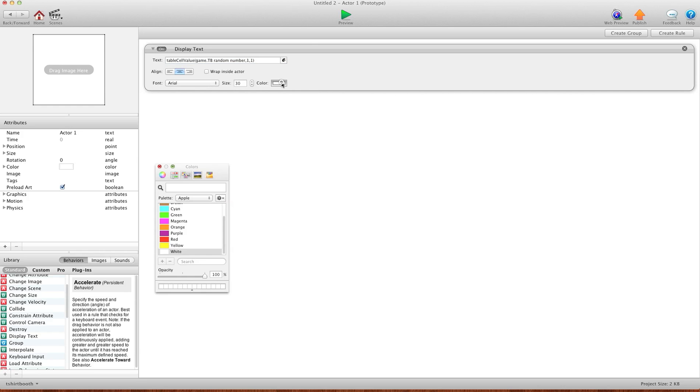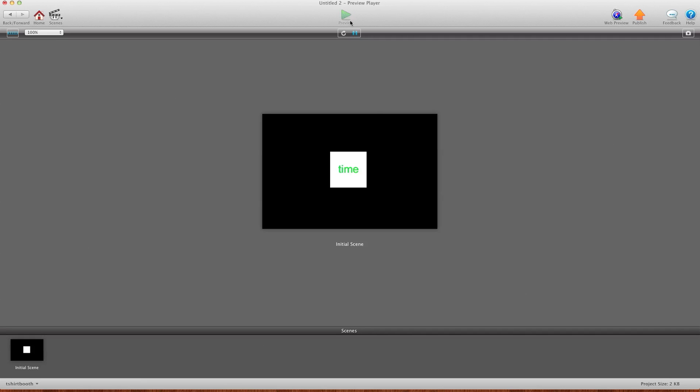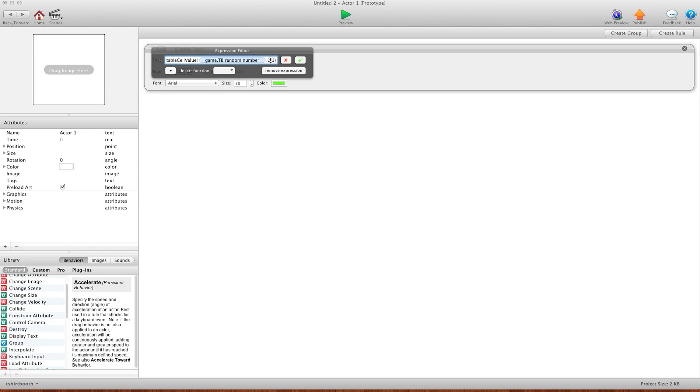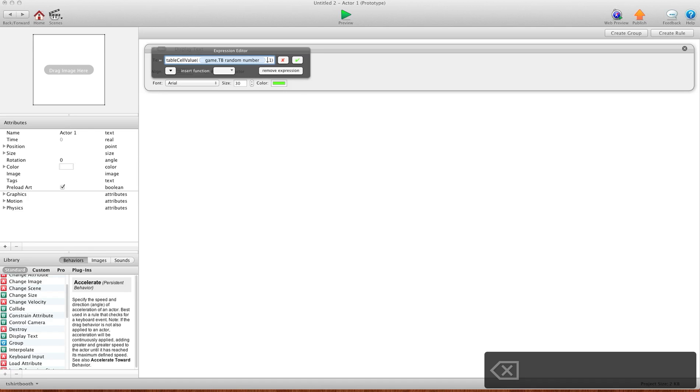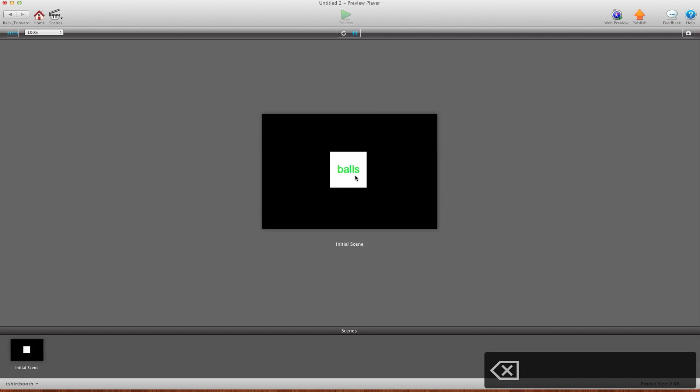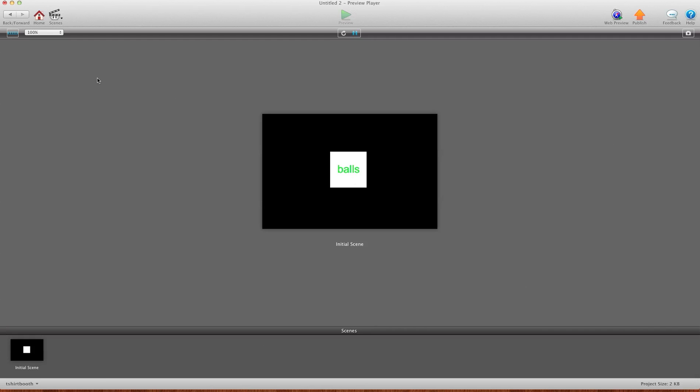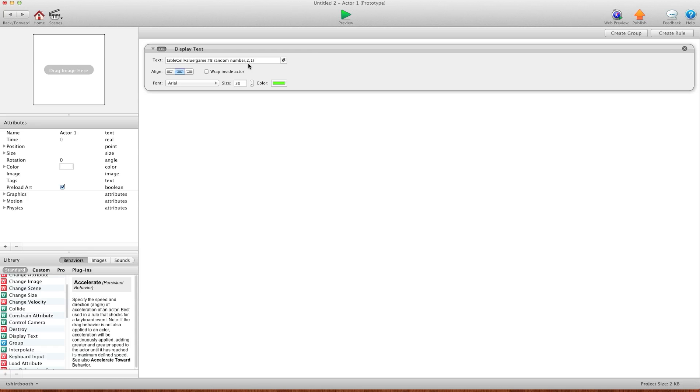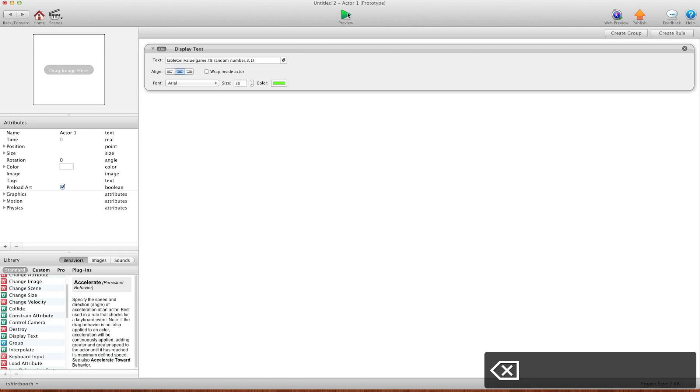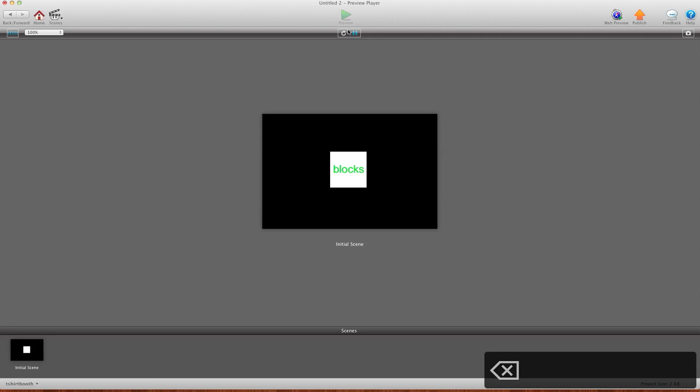So I'll hit okay and we'll choose a color and I'll hit preview. And now you'll see, there's the word from the first box. And I'll hit back and we can go row two this time. And I'll hit preview and there's our second one. And three. And so on.